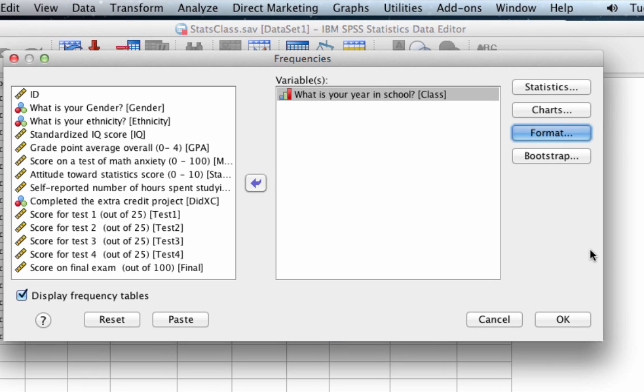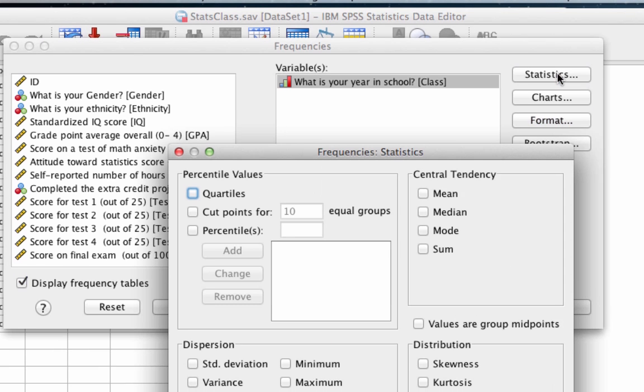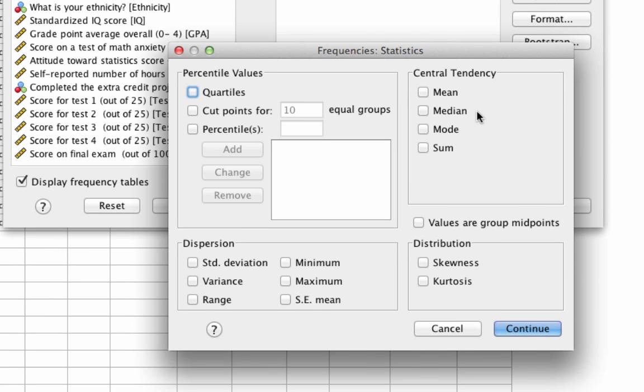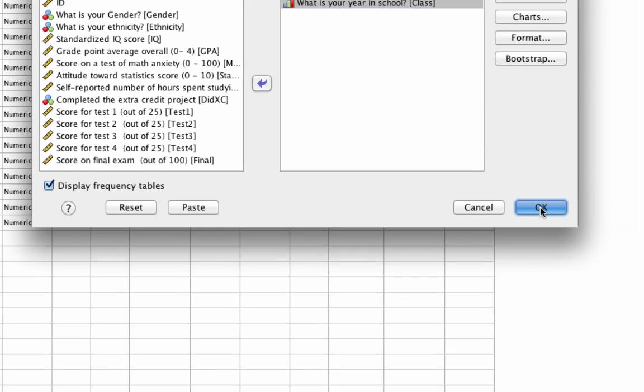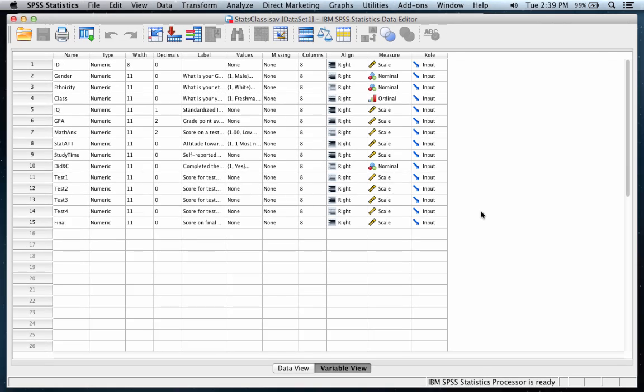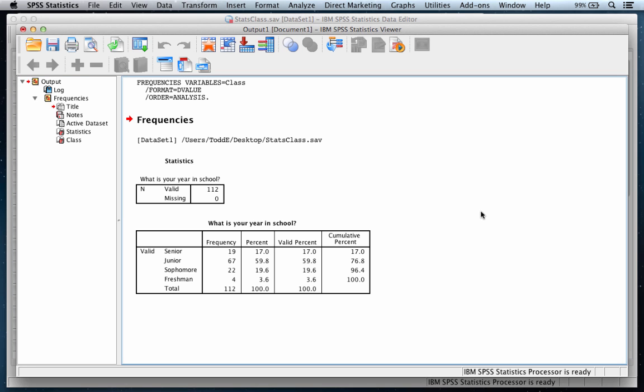Before we click OK, let me point out that display frequency tables is checked by default. If we wanted to calculate some statistics like mean, median, and mode, we'd get to those through the statistics menu option. So for instance mean, median, mode, skewness, and kurtosis, minimum, maximum, and range, all available through this dialog box. But we're not interested in those. All we want is a frequency table. So click OK, and there is our output.